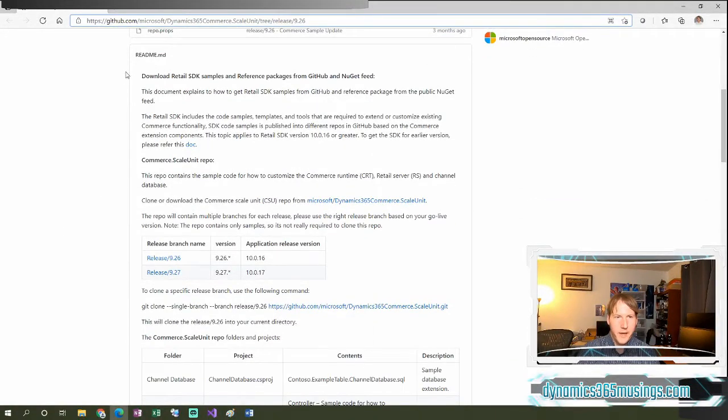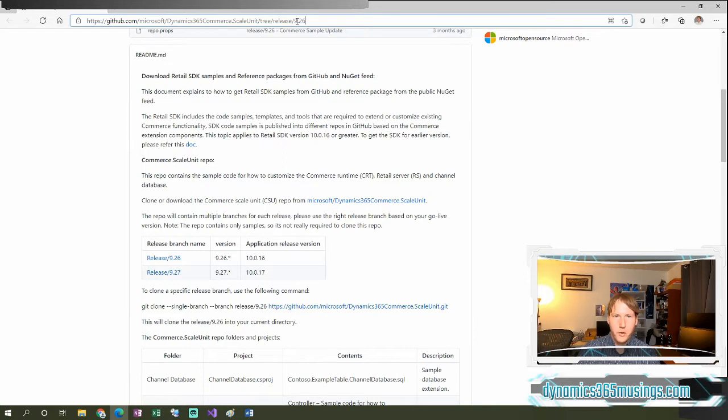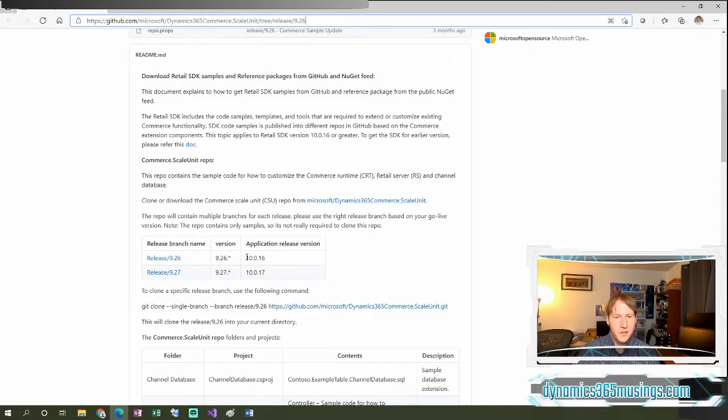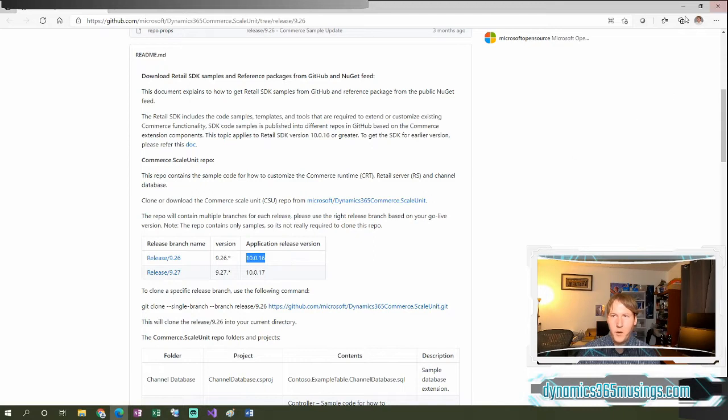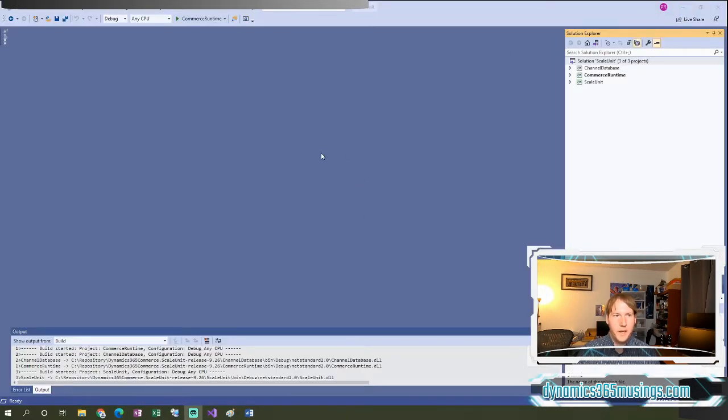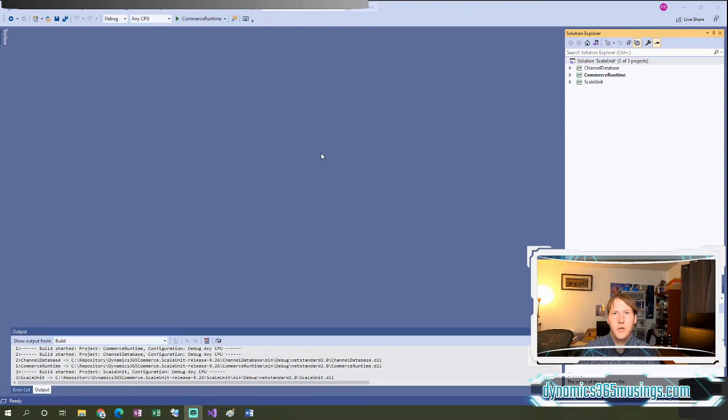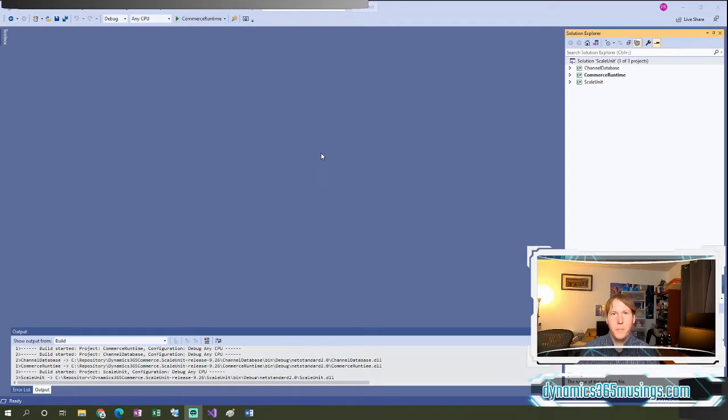If I scroll a little further down in the readme, I can see that I'm pointing to version or release version of this Scale Unit package on 9.26. That is going to relate to 10.0.16. As time goes on, you may need to point to a newer version of this Scale Unit solution. All right, let's take a look at what that solution looks like. I've already opened it in Visual Studio. The other kind of benefit here is you can just download this on your local machine. You no longer need to have a cloud hosted development environment to get the retail SDK and build this functionality. You can just do this using this standalone solution.